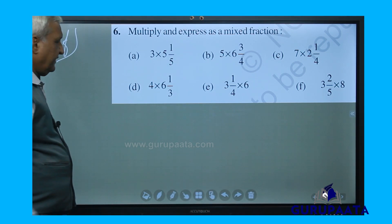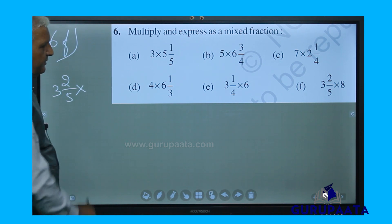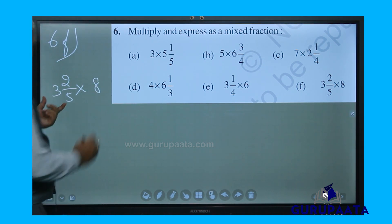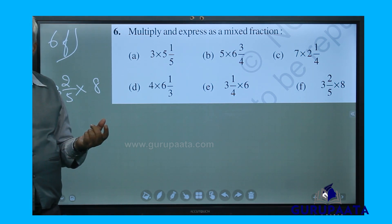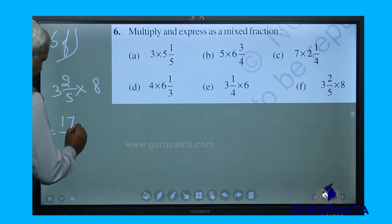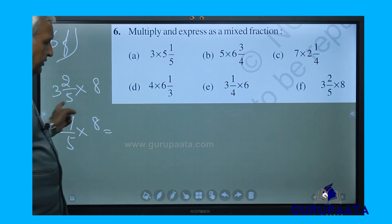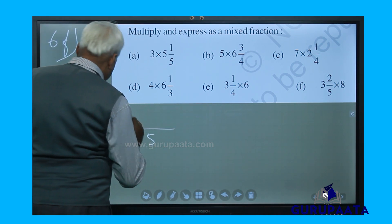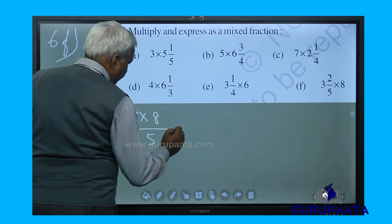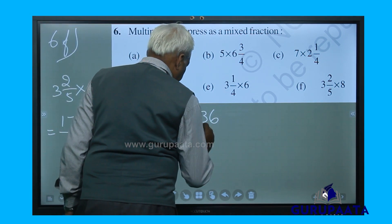Now we will go for 6f: 3 and 2 by 5 multiplied by 8. The mixed fraction 3 and 2 by 5 is converted to an improper fraction: 5 threes are 15, plus 2 equals 17 by 5. A fraction multiplied by a whole number — only the numerator is multiplied: 17 multiplied by 8 gives 136 by 5.